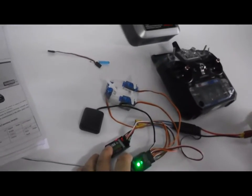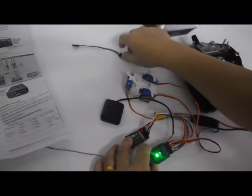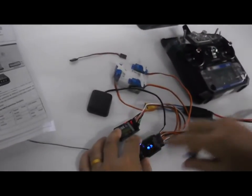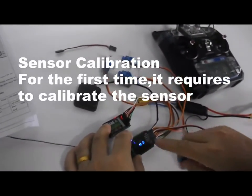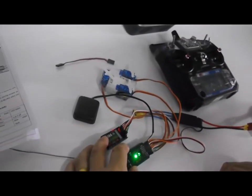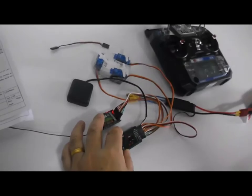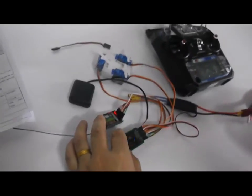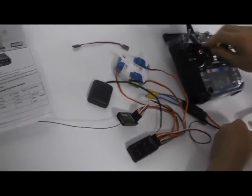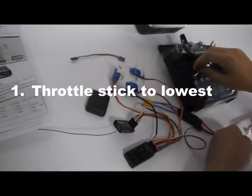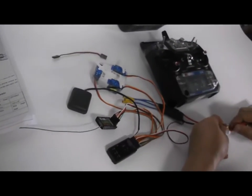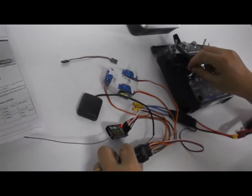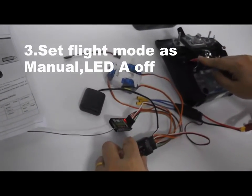When you use X2 autopilot for first time, sensor calibration is required. To do sensor calibration, move the throttle to lowest, power up, and set flight mode as manual.